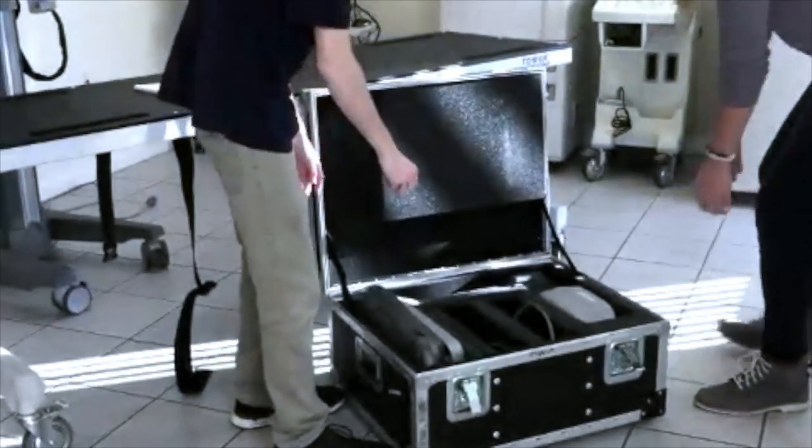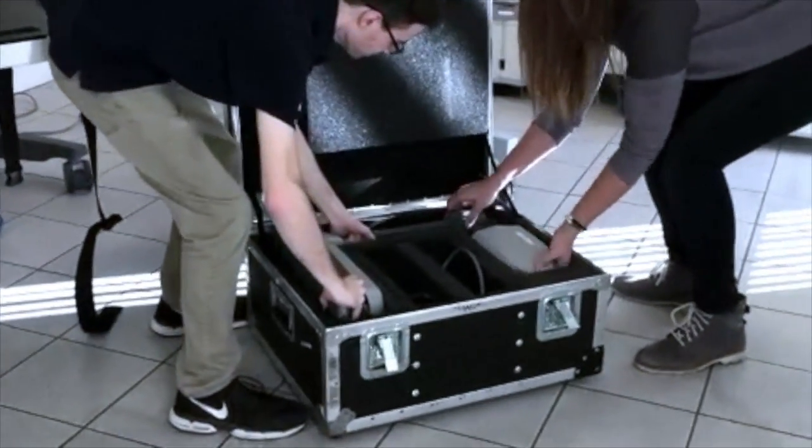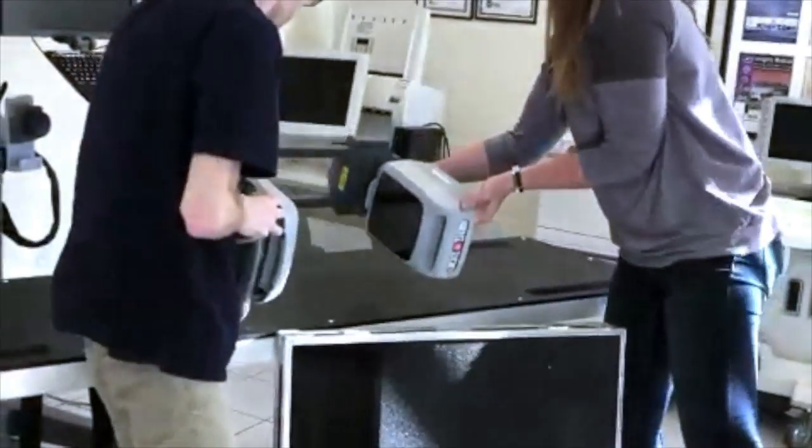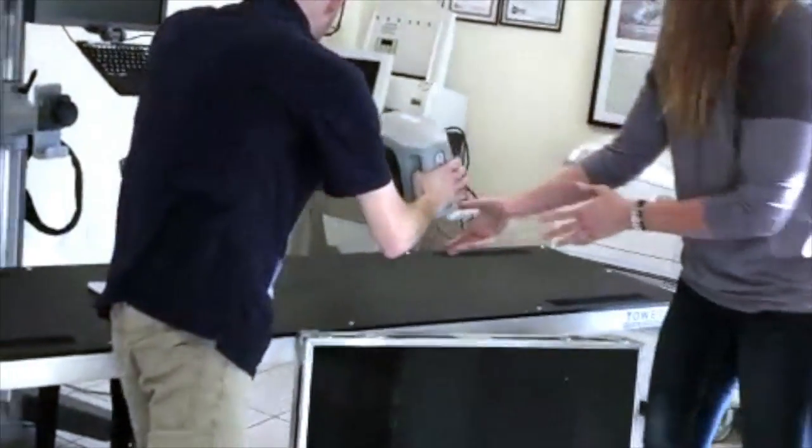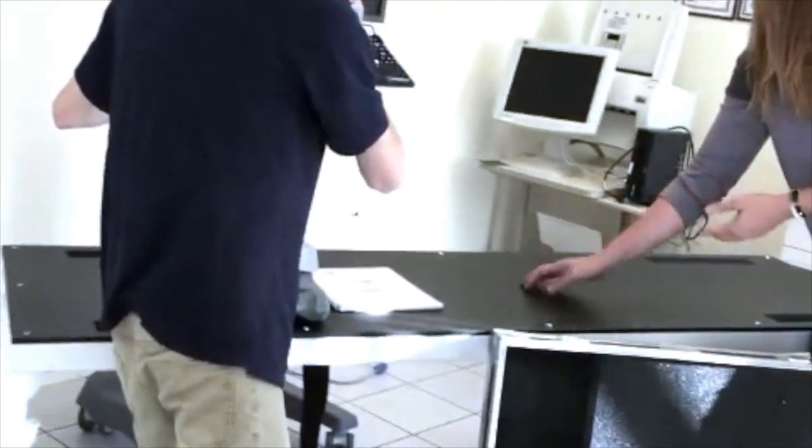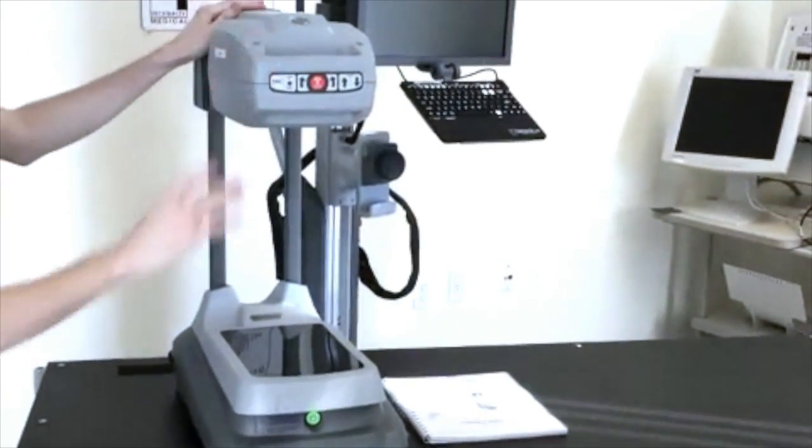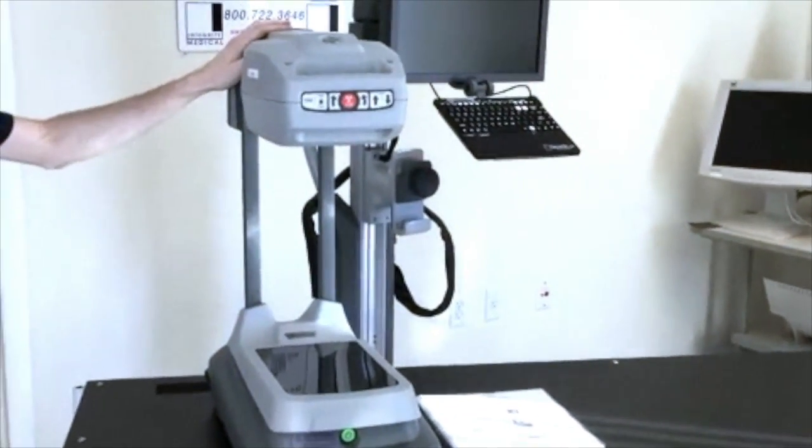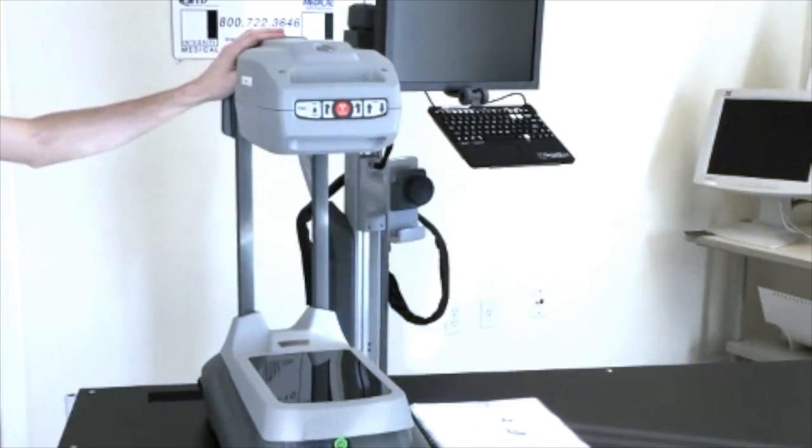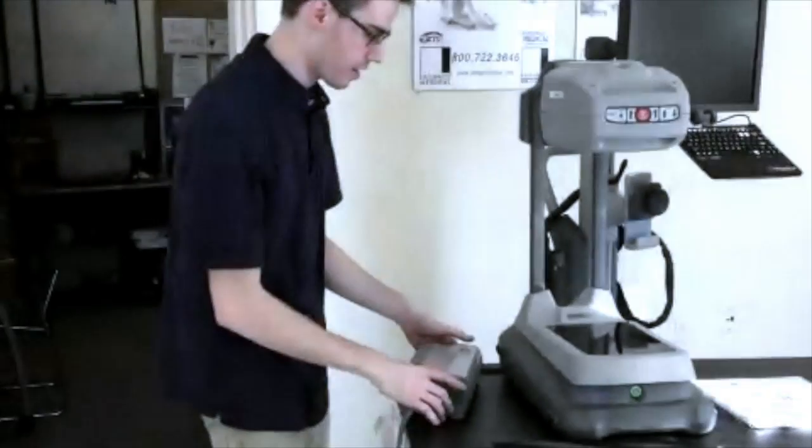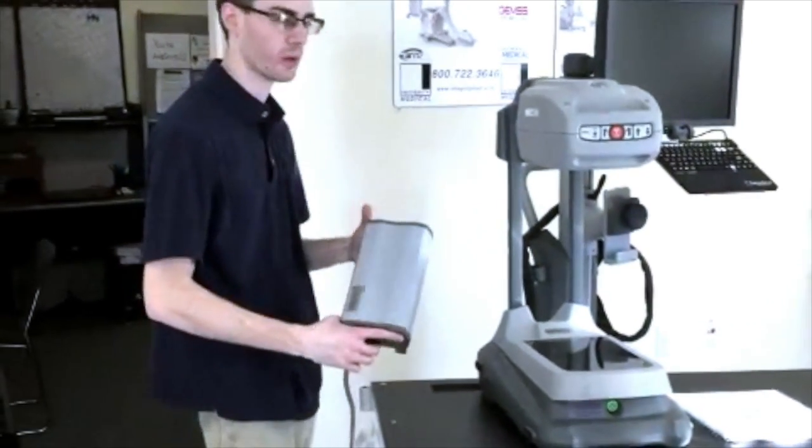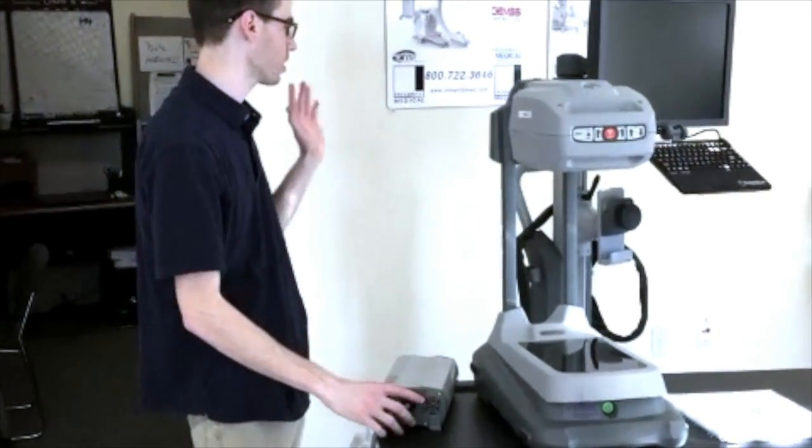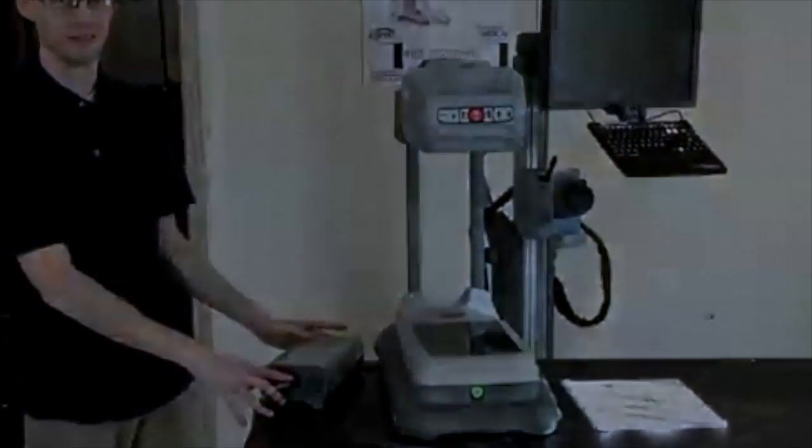Chelsea here is going to help me take it out of the box. We are going to connect the wires to it and show you how to properly hook it up. This is the power supply to the Mobile C-Arm. We are going to mount it to the optional stand here and show you how to properly use it.